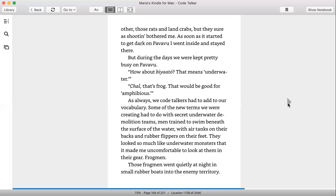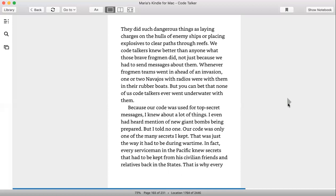Those frogmen went quietly at night in small rubber boats into enemy territory. They did such dangerous things as laying charges on the hulls of enemy ships or placing explosives to clear paths through reefs. We Code Talkers knew better than anyone what those brave frogmen did, not just because we had to send messages about them. Whenever frogmen teams went in ahead of an invasion, one or two Navajos with radios were with them in their rubber boats. But you can bet that none of us Code Talkers ever went underwater with them.